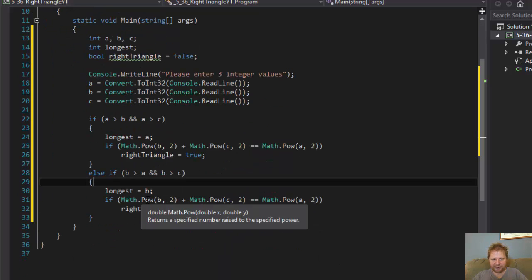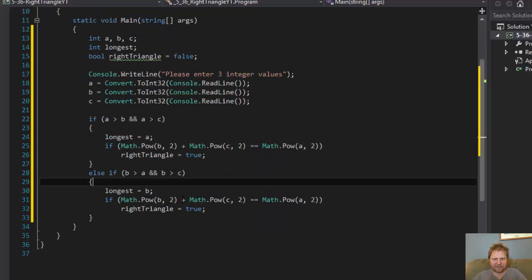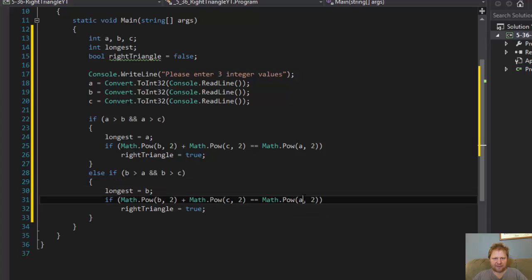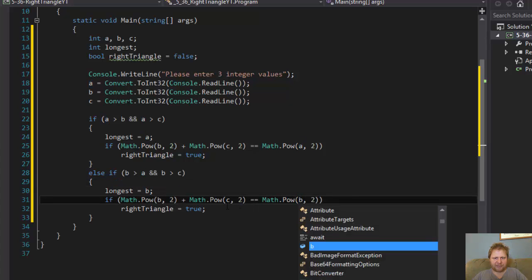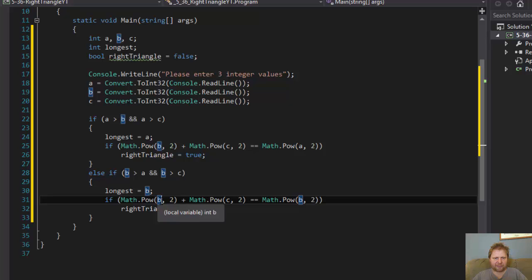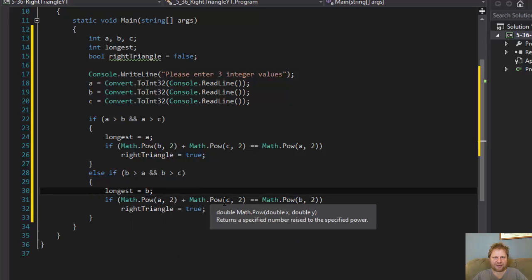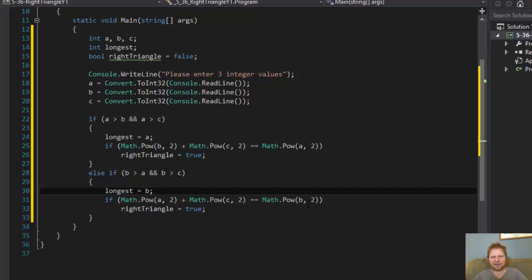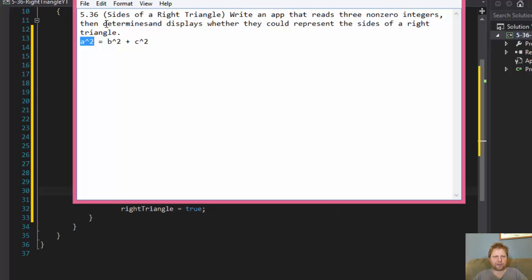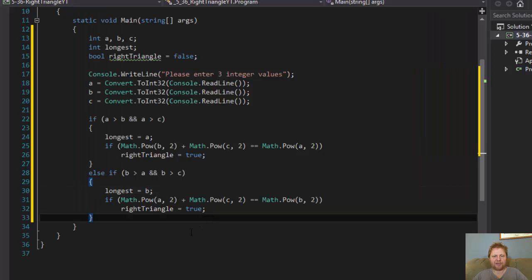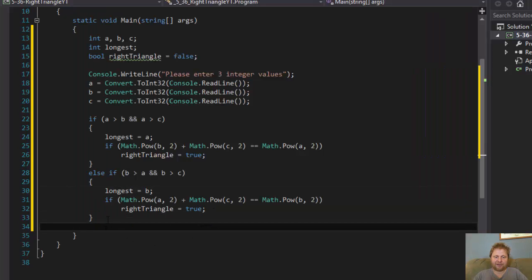Except the longest now will be b, the side b. And over here we'll have b to the power of 2 and over here we'll have a. So in other words, if a plus c equals b. So what we do here is b to the power of 2 must equal a to the power of 2 and c to the power of 2, assuming that b is the longest side.